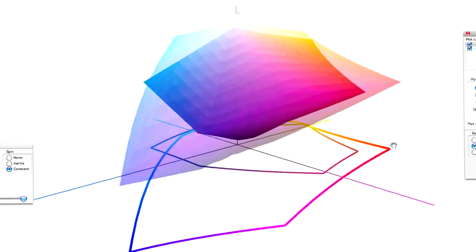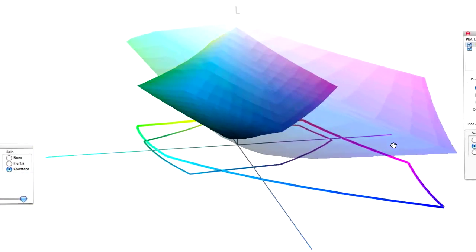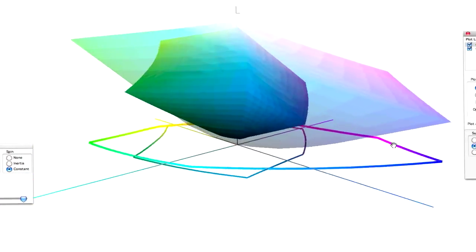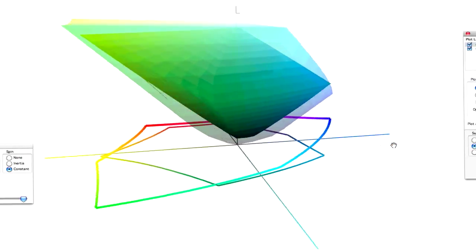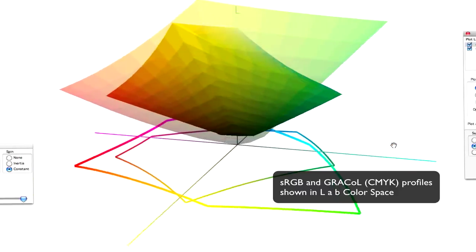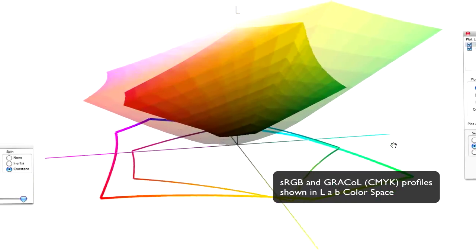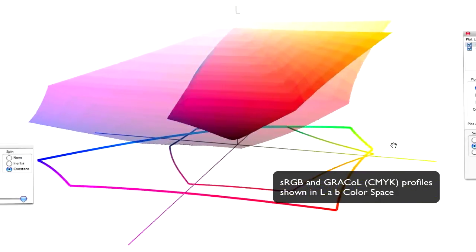So as you can see, the volume of color on the RGB color profile is nowhere near what can be reproduced in the CMYK color profile.